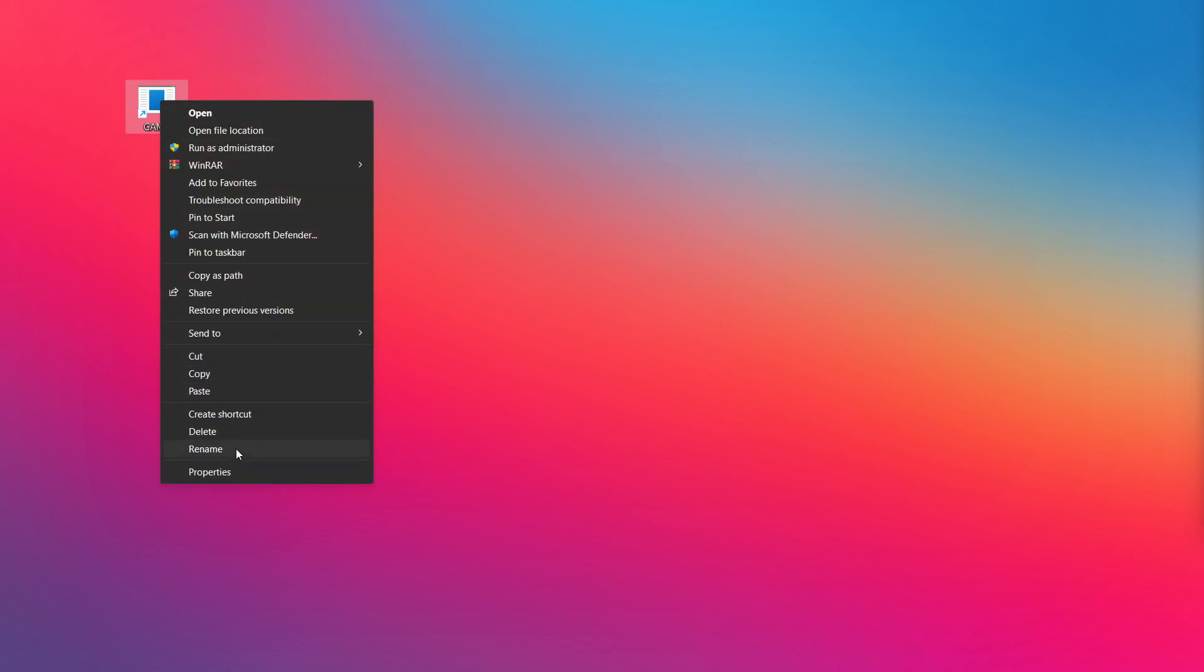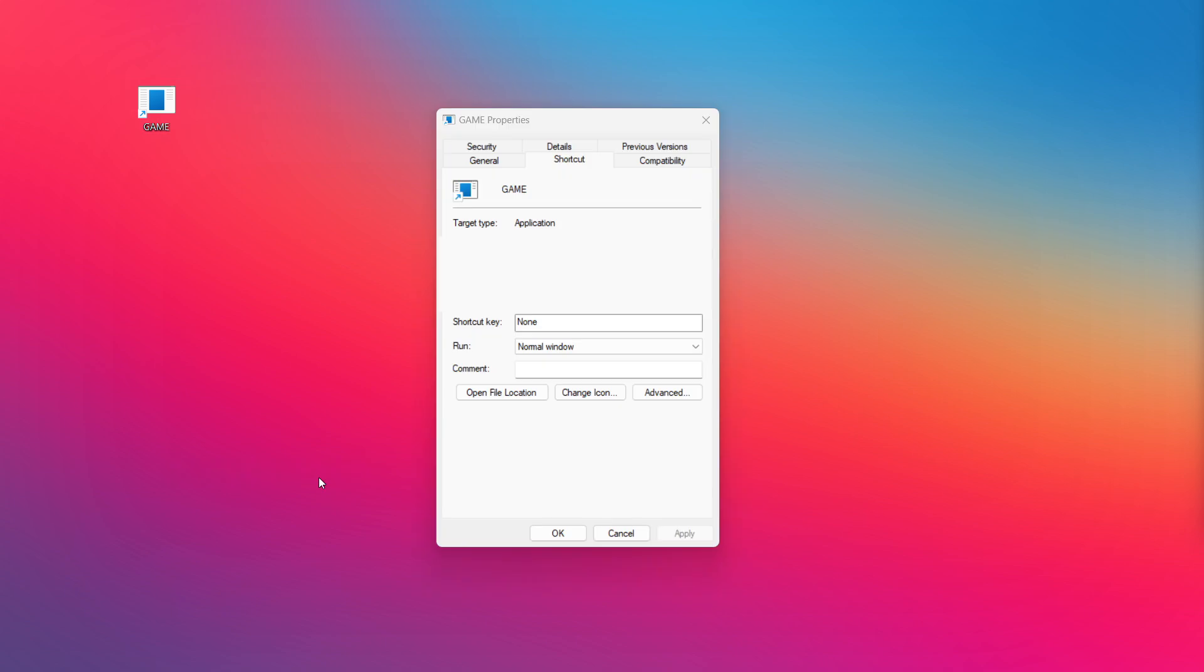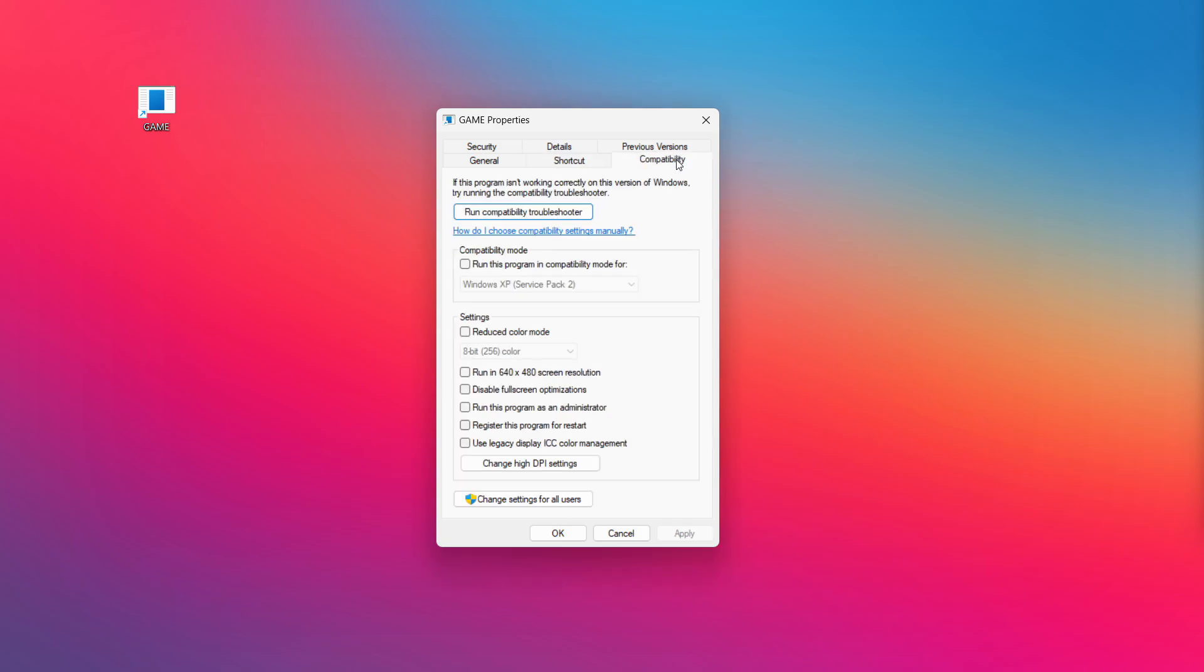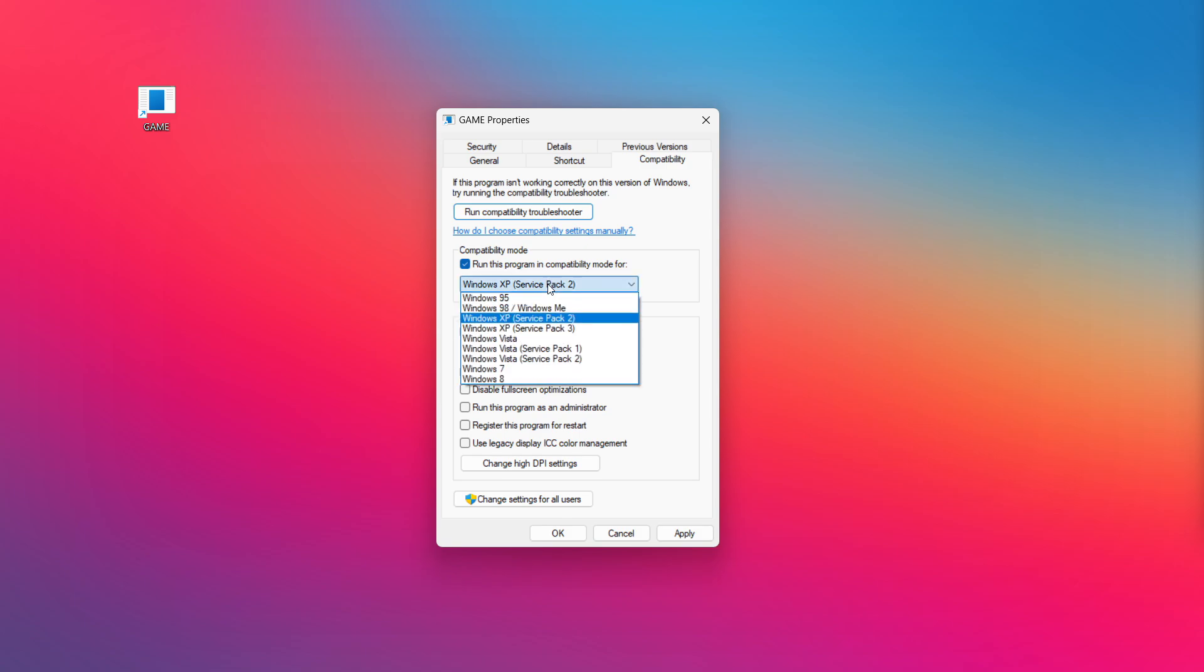Right-click your not working application and click Properties. Click the Compatibility tab. Check run this program in compatibility mode and try Windows 7 or Windows 8.